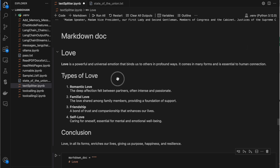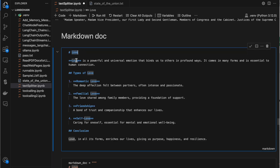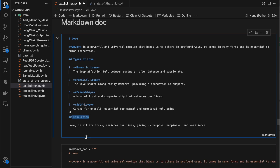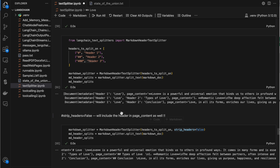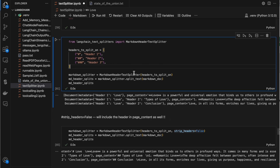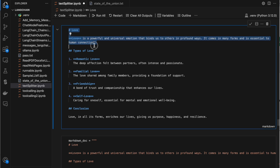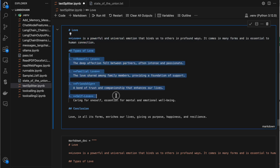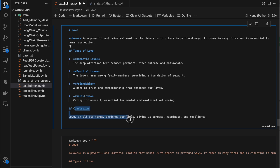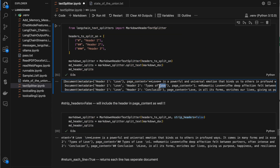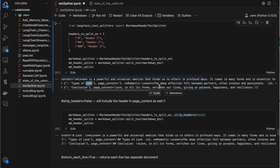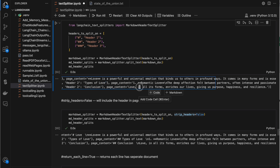Looking at the markdown, we have header one, header two, and another header two. When split, all content under the first header comes into one document, all under the second into another document, and the last into another. So it returns a list of three documents — first header content in the first, second header in the second, and third header content in the last.